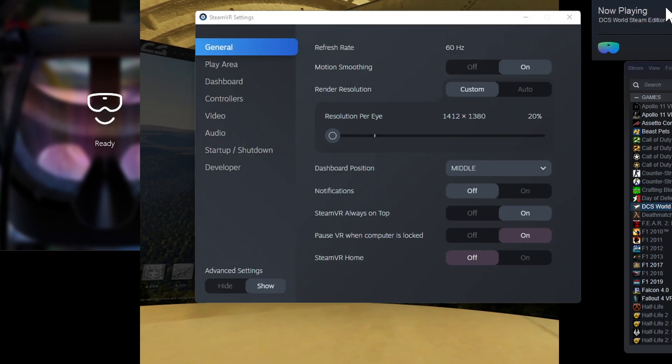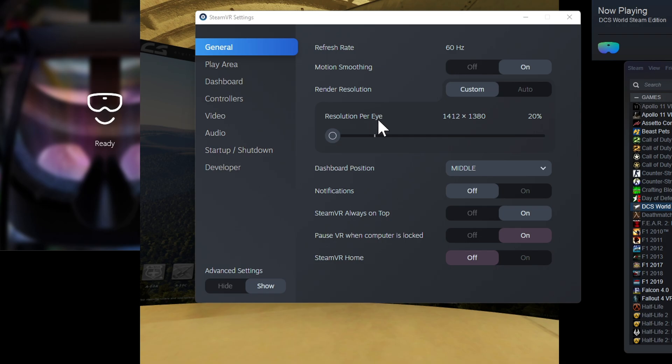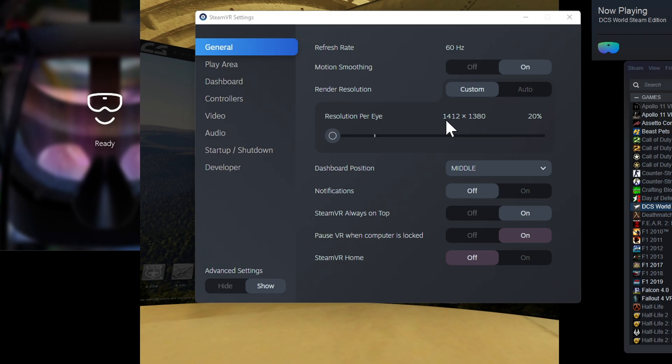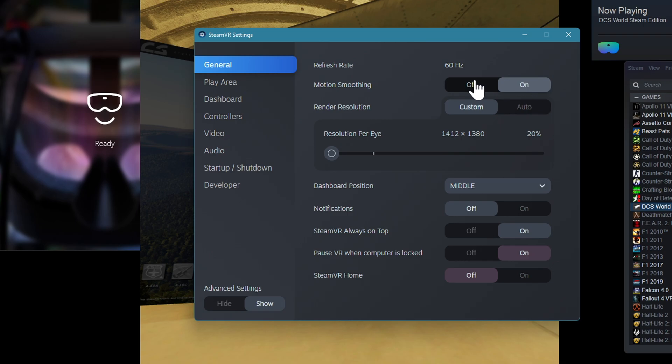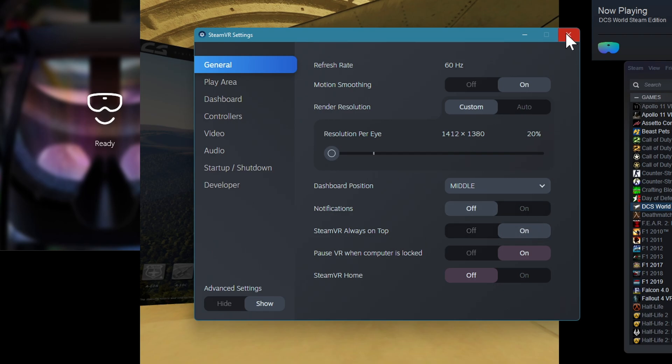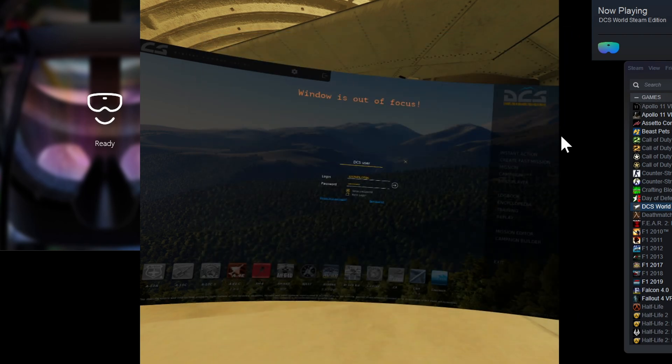So this is what I did. Put it all the way to the bottom 20%. Everything else is the same, but the resolution per eye went all the way down. That's that. Now let's go back into the game.